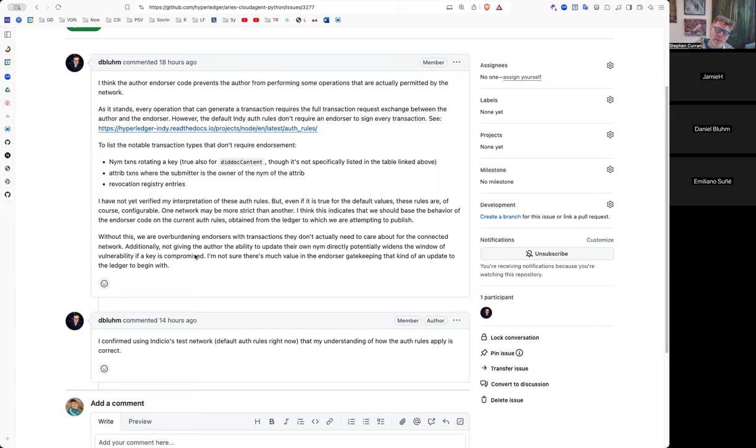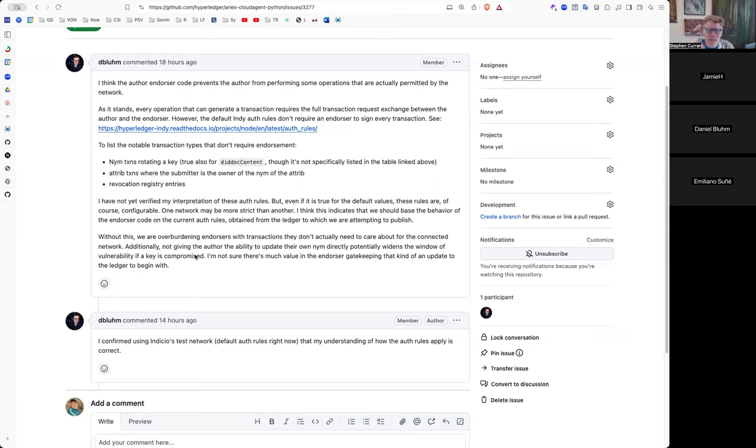Like obviously the auth rules are configurable across networks. Not all of them are going to behave exactly the same way. I question the value of gate keeping some of these transactions still on those sorts of networks, but that question aside, having the endorser logic actually check what the auth rules are and use that to determine if an endorsement is necessary for a given transaction. Like the auth rules aren't going to change frequently. So we could retrieve that, cache it for a long time and we should be fine.